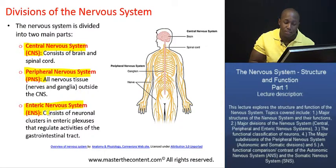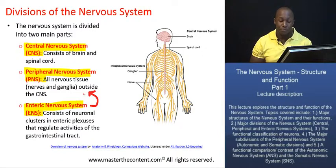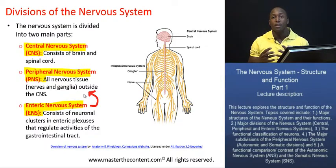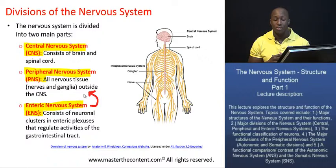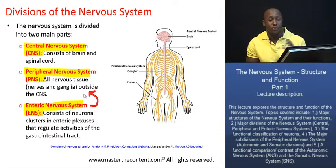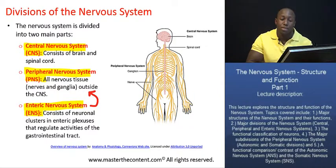We also have the enteric nervous system. Traditionally, the enteric nervous system had been thought to be part of the peripheral nervous system. But since then it's been found that the enteric nervous system actually largely operates independent of control by the central nervous system or by segments of the peripheral nervous system, so it can be thought to some degree to exist on its own. And for that reason, we have three major divisions of the nervous system: the central nervous system, the peripheral nervous system, and the enteric nervous system.